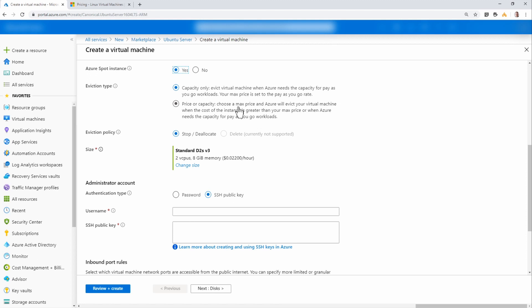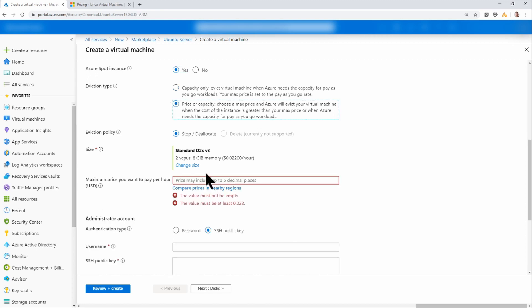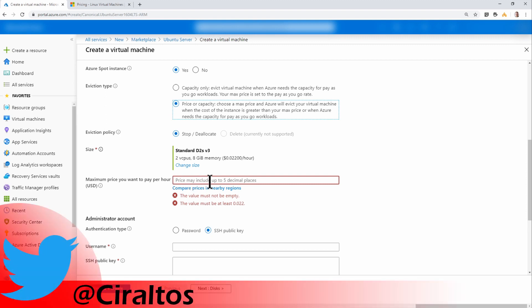The next option is price or capacity. Here you can see you have an option to set the maximum amount you want to pay for this virtual machine per hour. And the minimum value must be 0.022 cents.